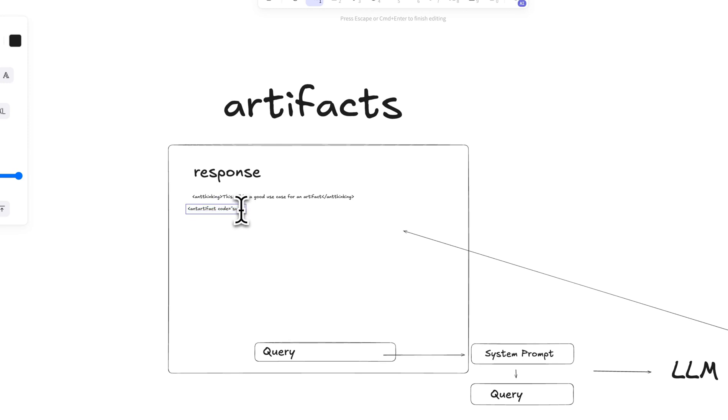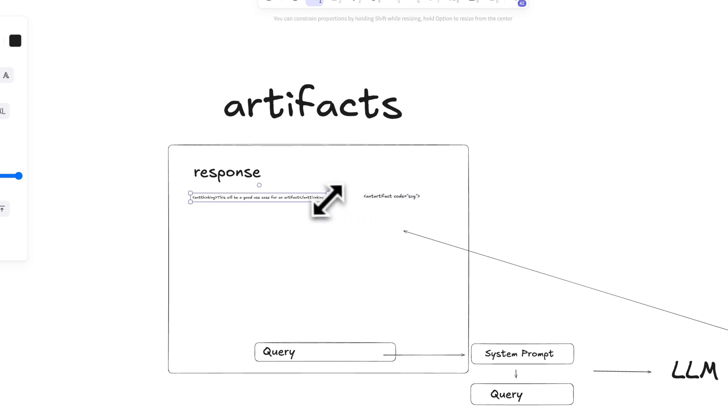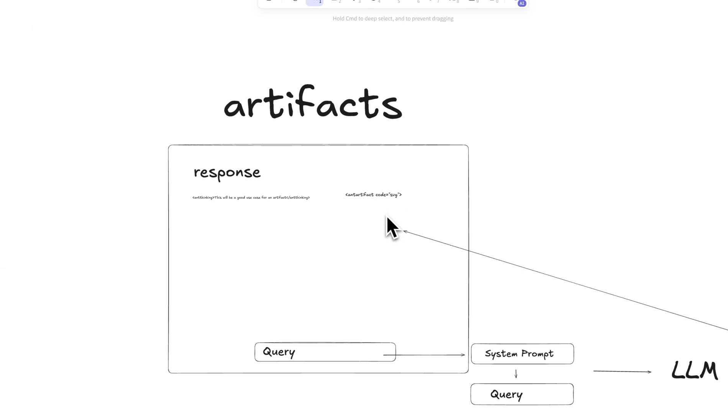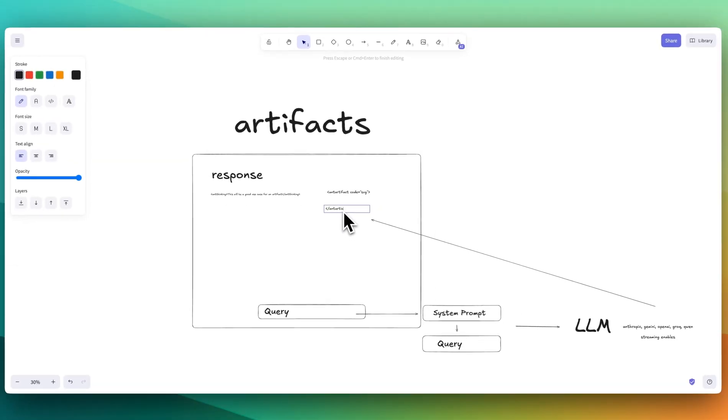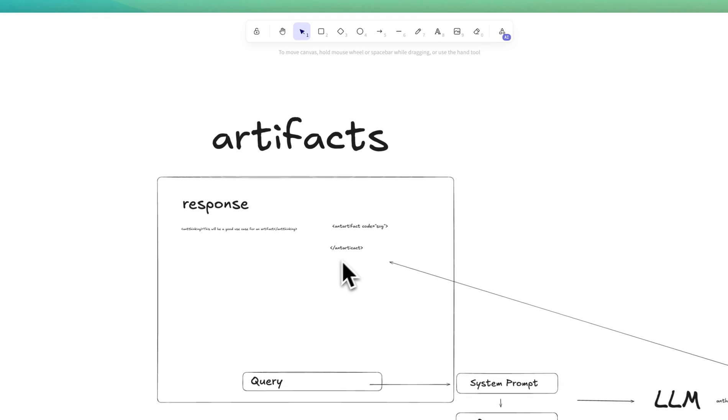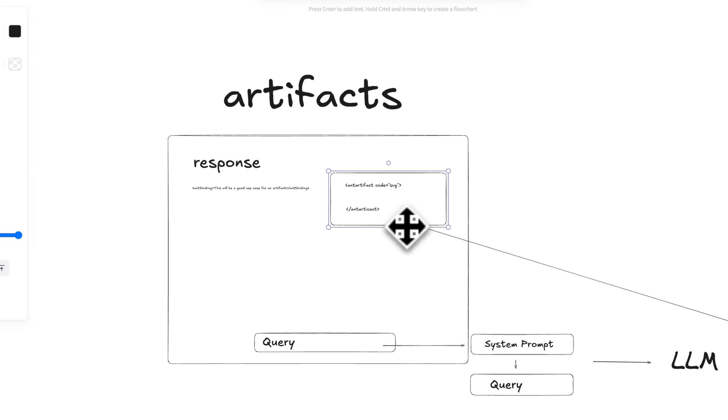All of these tokens, as they get streamed out, this is going to occur on this side of the screen here, right? Anything that's within the artifact or within closing ant artifact XML tag, those are going to be on the right-hand panel.